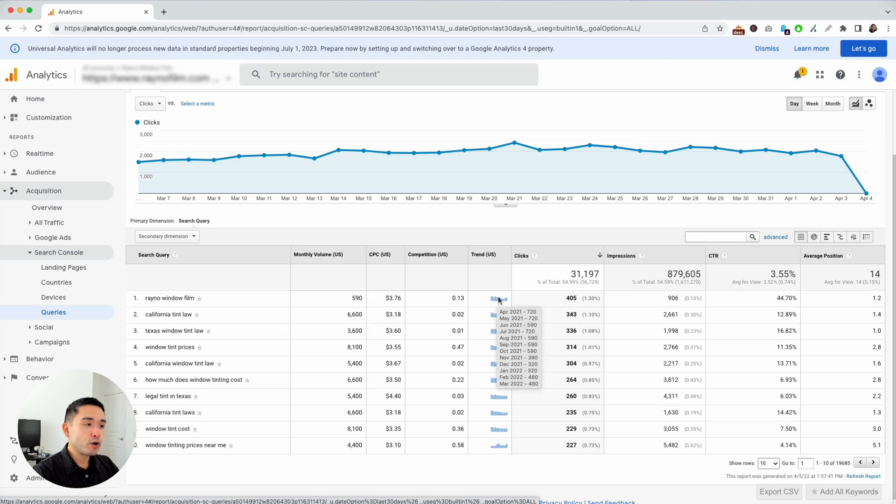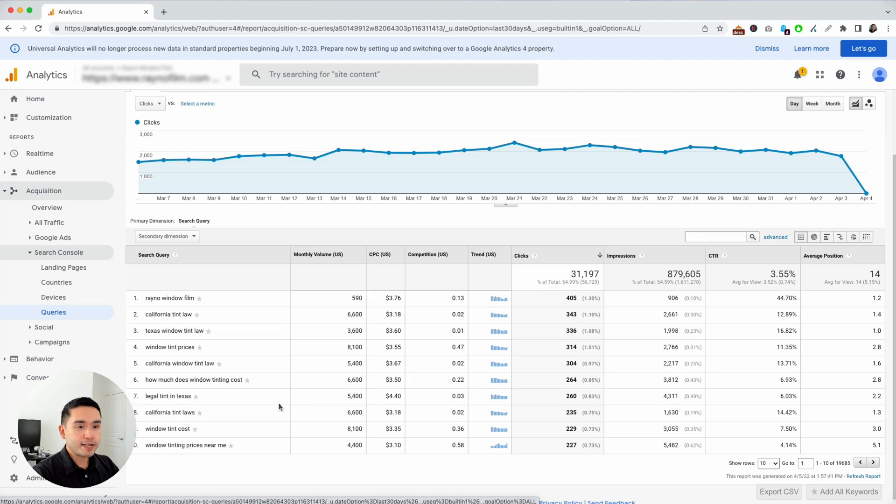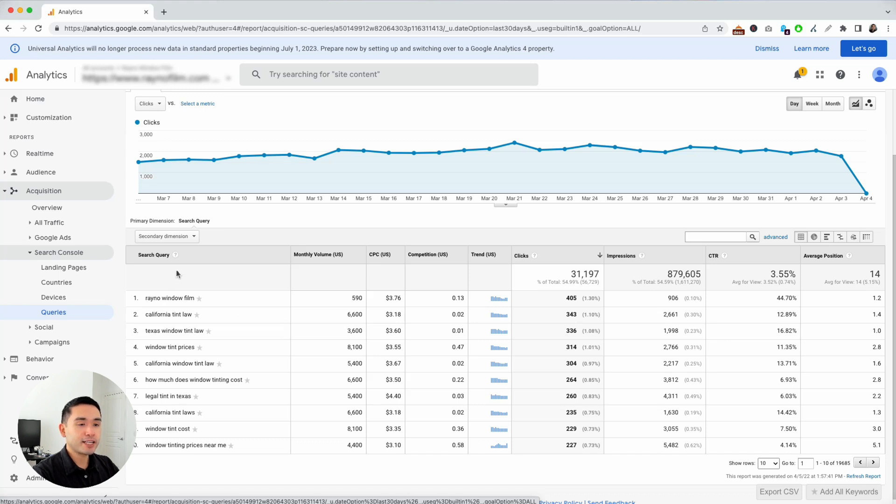And then you have your usual metrics from Google Search Console like clicks, impressions, click through rate, and average position. So now you don't need to have so many windows open. You basically can use one tool and get access to features from Keywords Everywhere and Google Search Console all in one place.